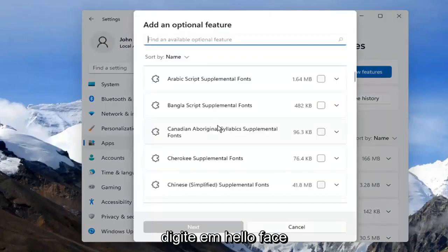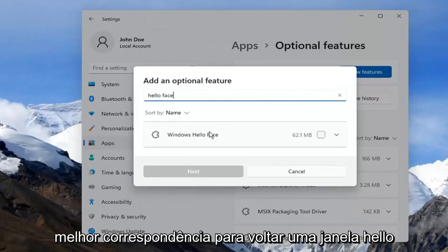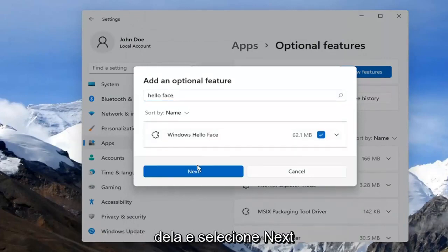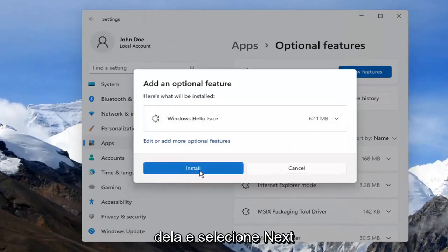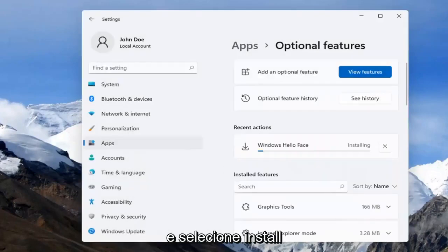Type in Hello Face. That should bring up Windows Hello Face. Go ahead and check mark inside of there and select Next. And then select Install.